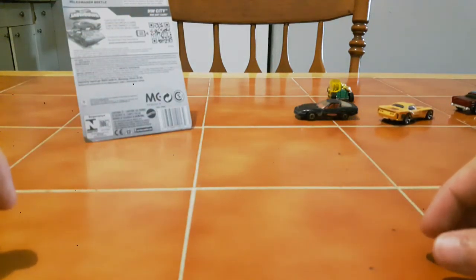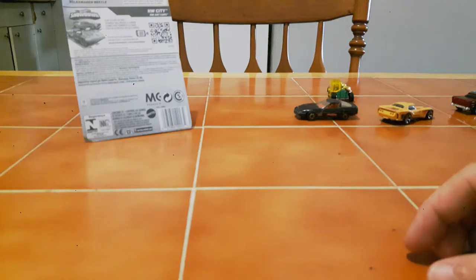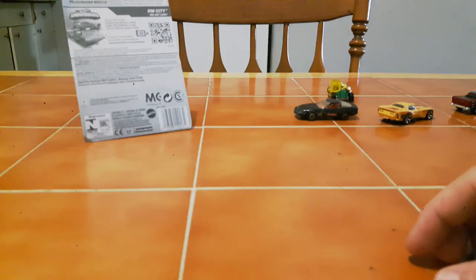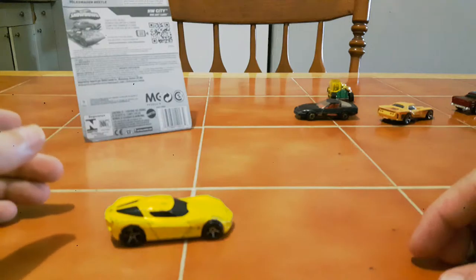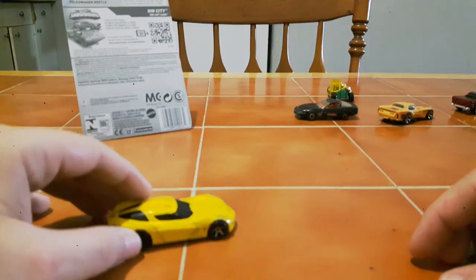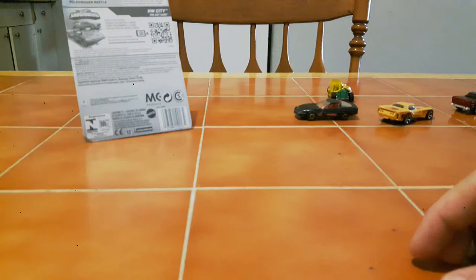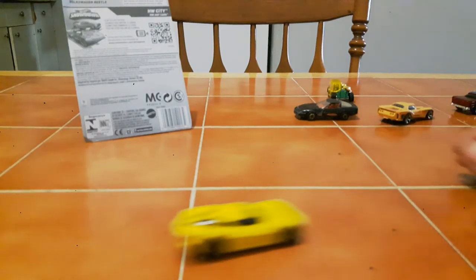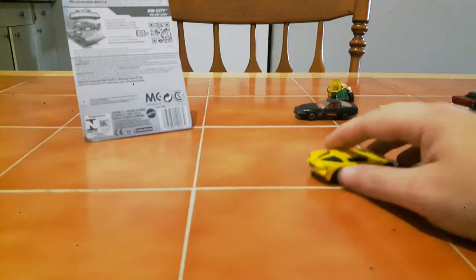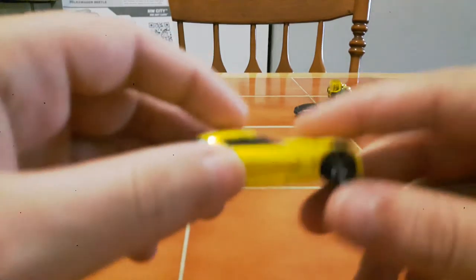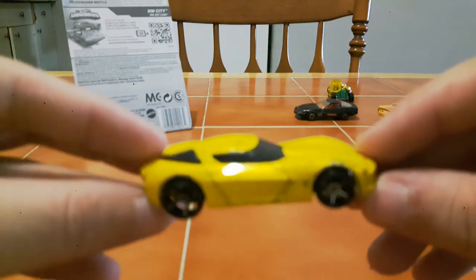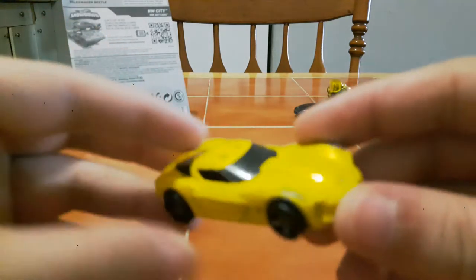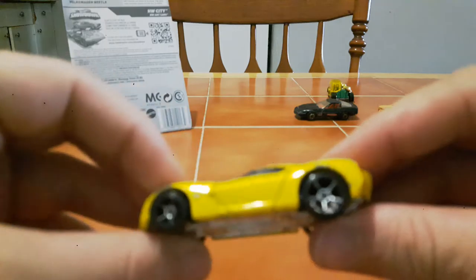And last up for my loose collection we have a Corvette, Corvette Concept car. I actually really like this one. I wish it was in a little bit better condition, paint job's a little bit beat up, but it rolls really good. I bet you'd be a really good track car if my tracks were all set up and complete. I'd try it out but they're not all set up at the moment. Really nice car, really nice concept. I like this car a lot.